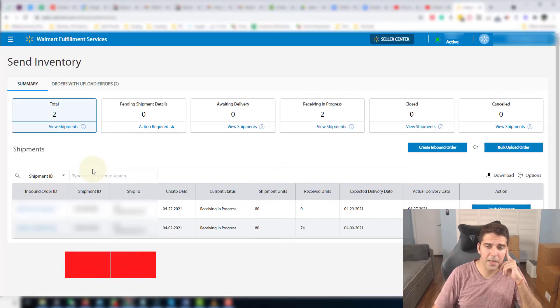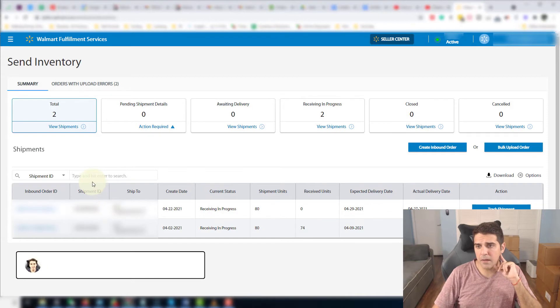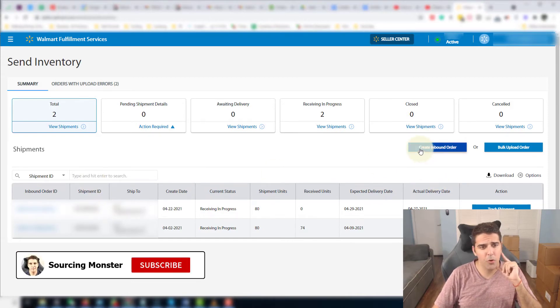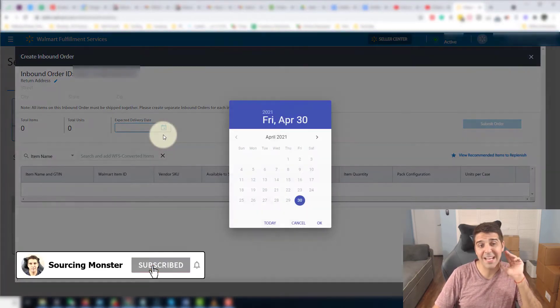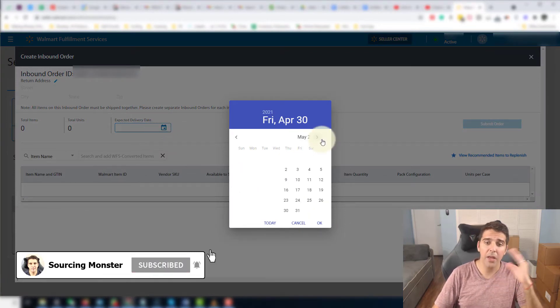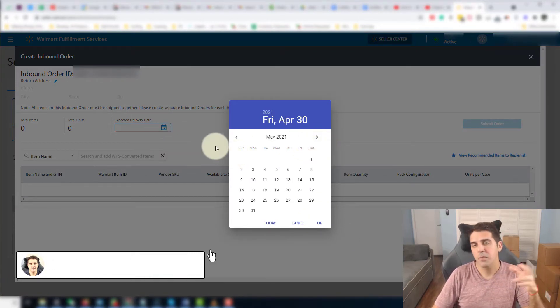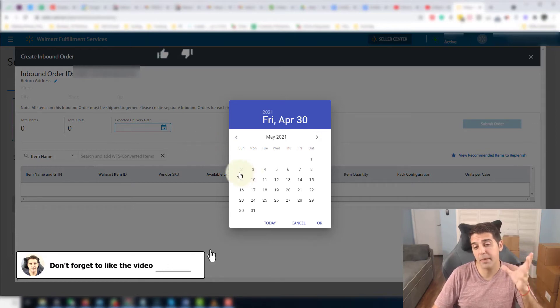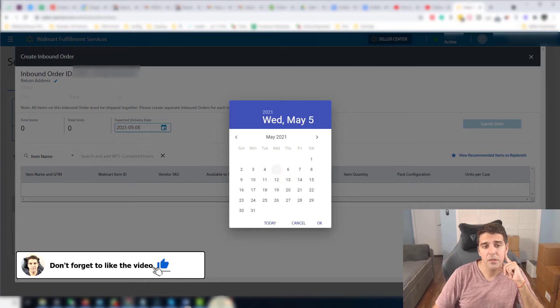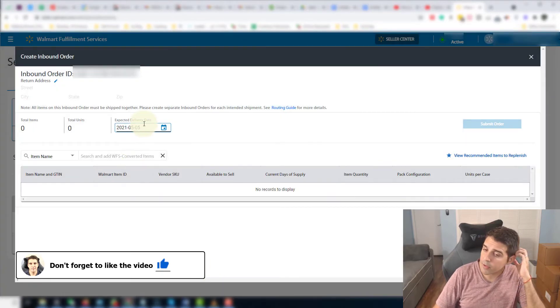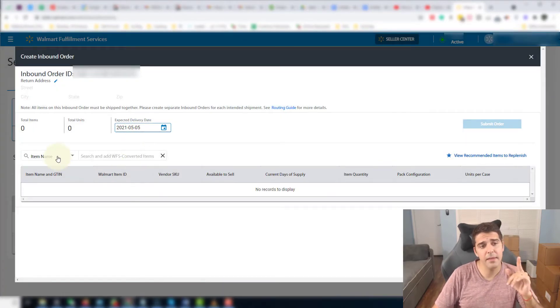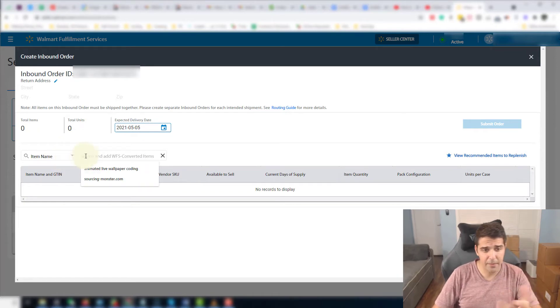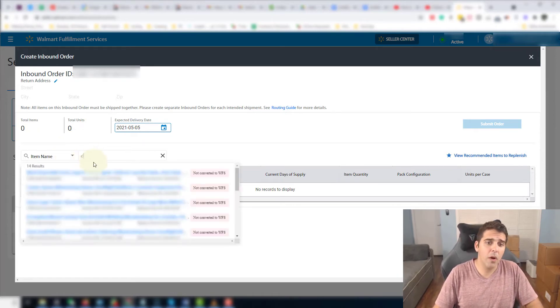First of all, you're going to click on Create Inbound Order. You're going to put Expected Delivery Date. So if you ship it today and you know let's say that it usually ships in, like it takes for the shipping three to four days, you're gonna put Wednesday, like a couple of days from now. Now the second thing is to choose which item. You can search it and it will show you only the items that are converted.